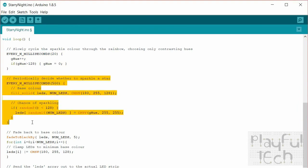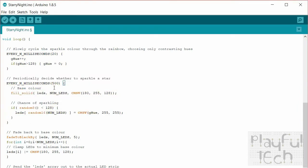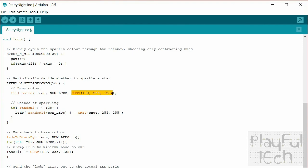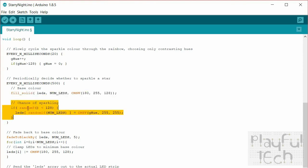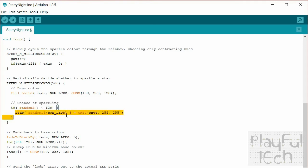And then this section here, this is what actually determines the twinkling of the stars. So what we say is every 500 milliseconds or every half a second, what we're first going to do is fill all of the LEDs with a solid color and that is this color value here. So it's a hue of 180 which is kind of a bluish color and full saturation, so that's going to be the base color. And then what we'll say is we'll get a random value which is going to be an 8 bit value so that's a chance of being 0 to 255. If that is under 128, so it's a 50/50 chance of it happening, what we'll then do is we will color a random LED with the sparkle value instead at maximum brightness, maximum saturation as well.